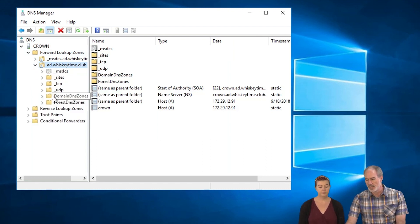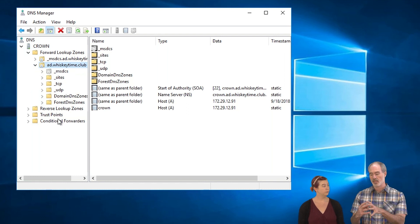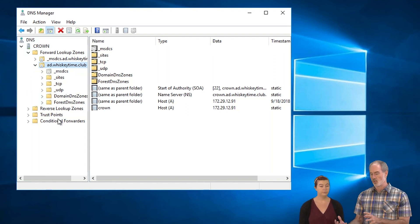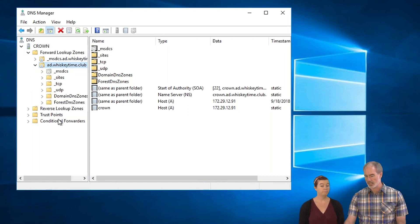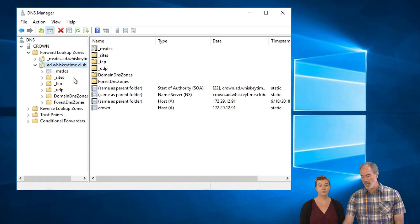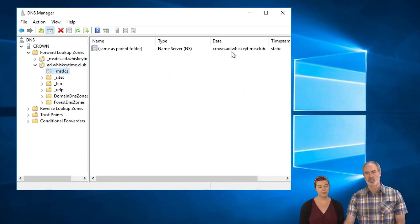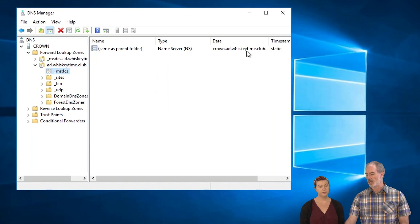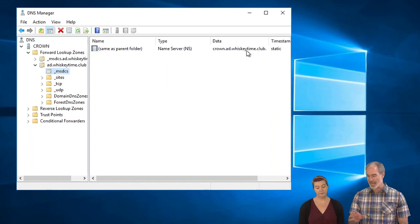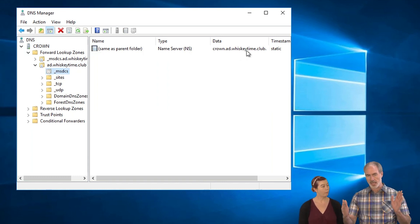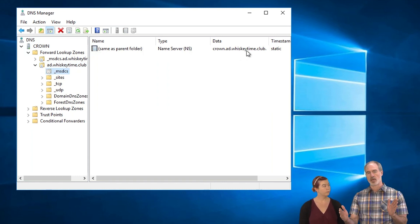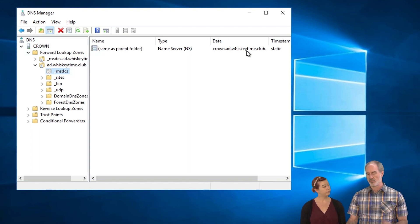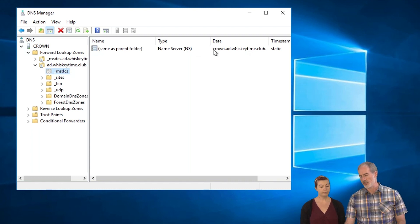So we've got AD.WhiskeyTime.club, which is the domain name that they set up for the DC in this last one. This MSDCS here, very simple. This is just the name server. And so we've got Crown.AD.WhiskeyTime.club. That's it. So that's the actual full name or what we call fully qualified domain name or FQDN for this particular machine.